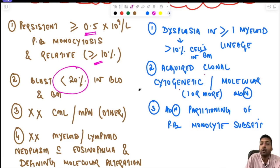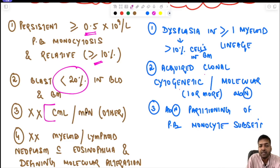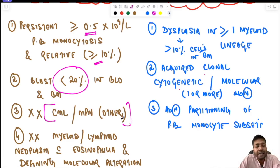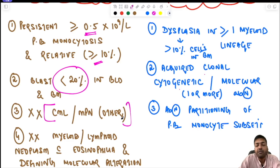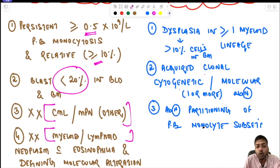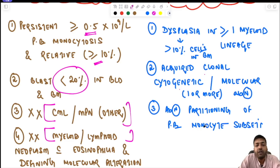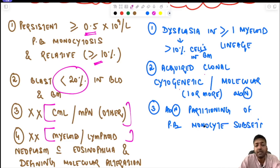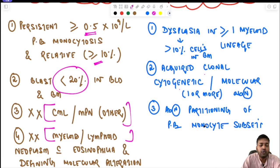The third prerequisite is that the case should not satisfy the criteria of CML or any other myeloproliferative neoplasm. Fourthly, it should not satisfy the criteria of myeloid or lymphoid neoplasm with eosinophilia and defining molecular alteration. These conditions must all be excluded before diagnosing CMML.